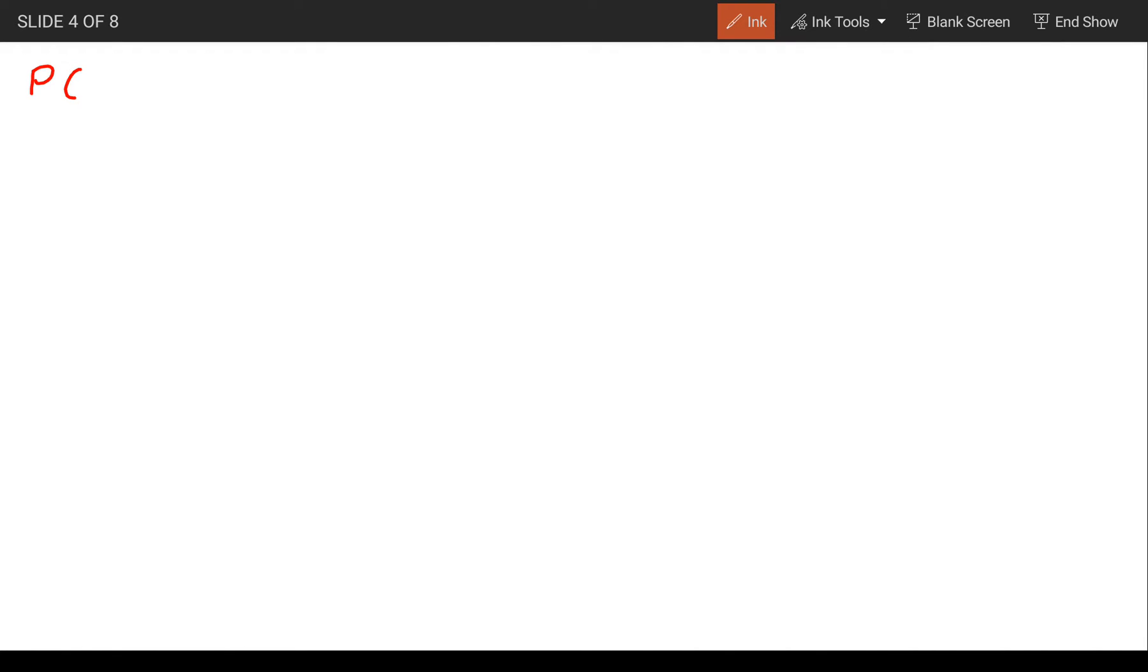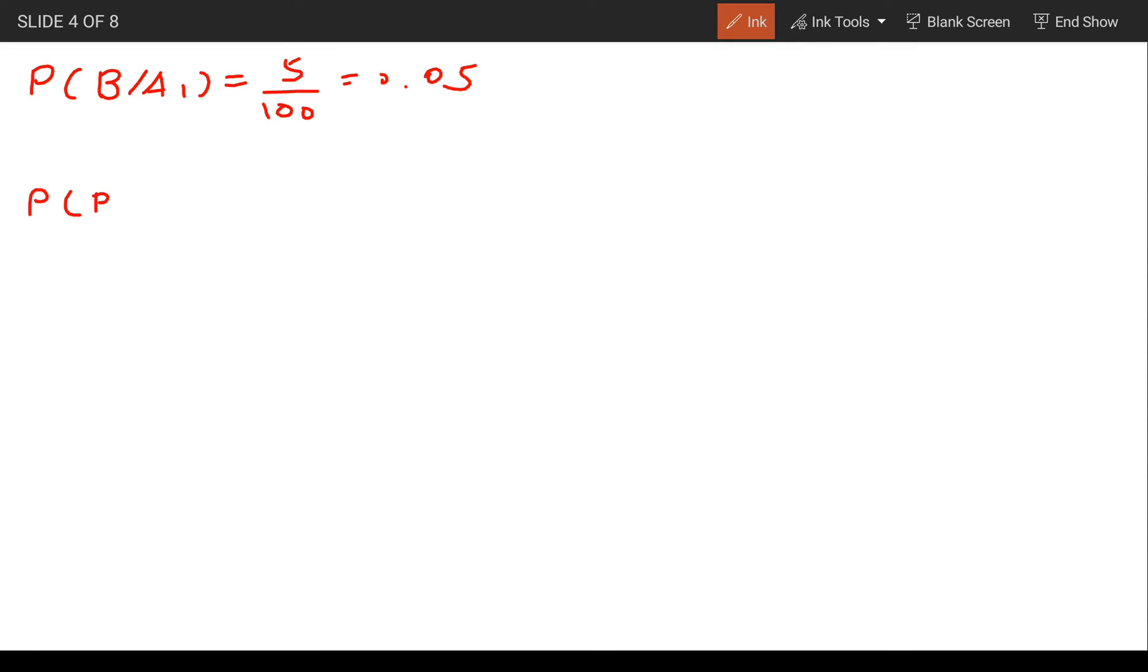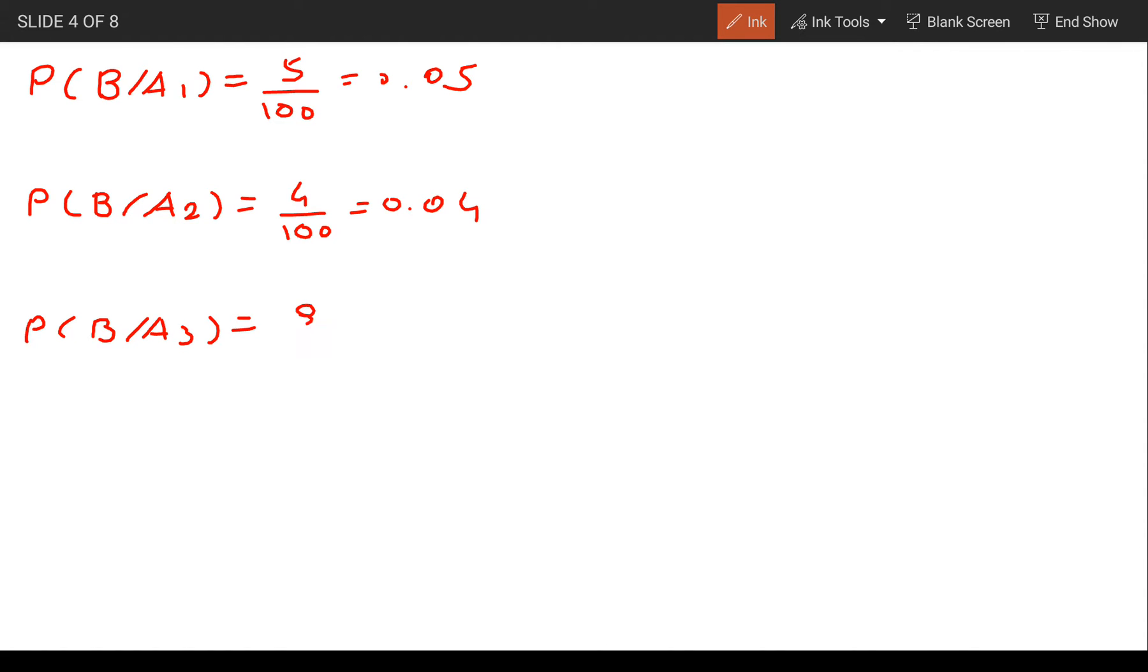Next, we have the conditional probabilities. Probability of B given A1 is 5%, or 5 upon 100, which equals 0.05. For Y hotel, probability of B given A2 is 4 upon 100, which equals 0.04. And for A3, probability of B given A3 is 8%, or 8 upon 100, which equals 0.08.